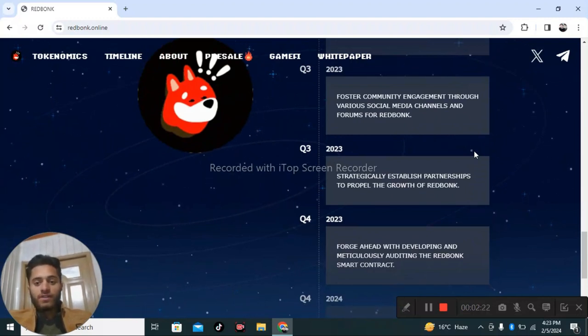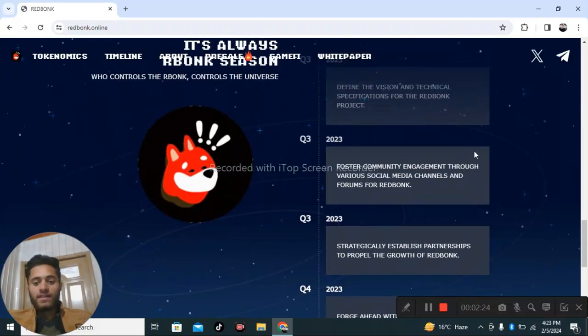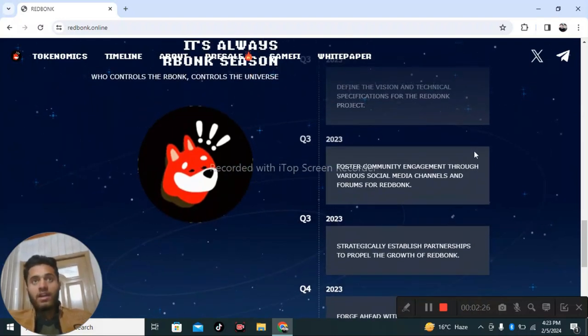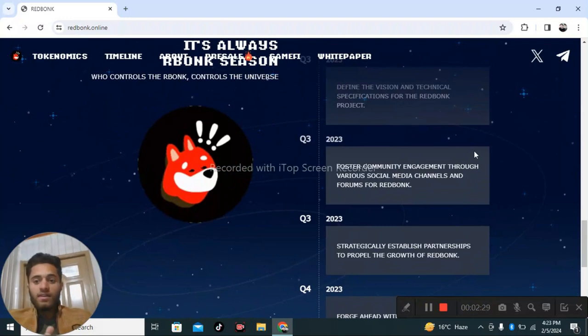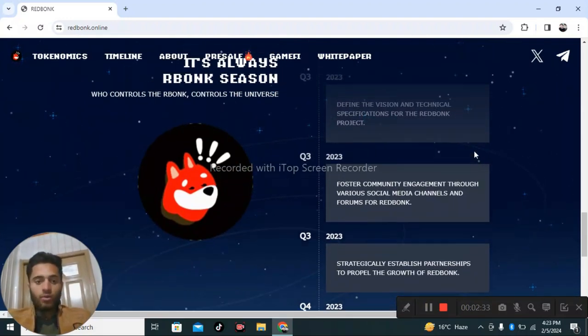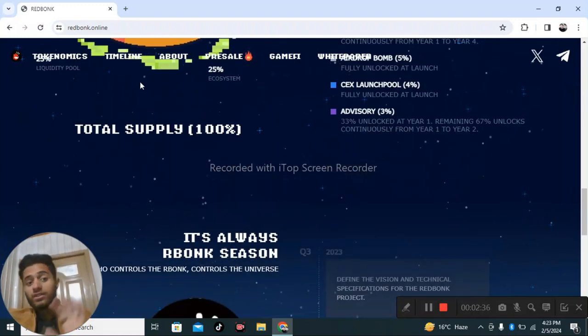Growth of RedBonk through community engagement via various social media channels and forums, defining the vision of the RedBonk project.